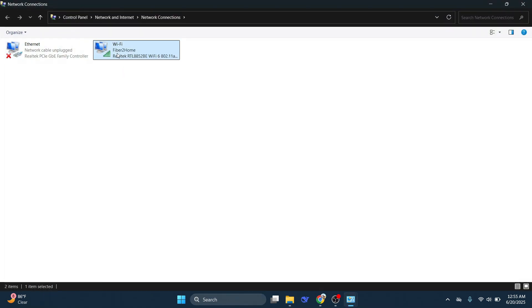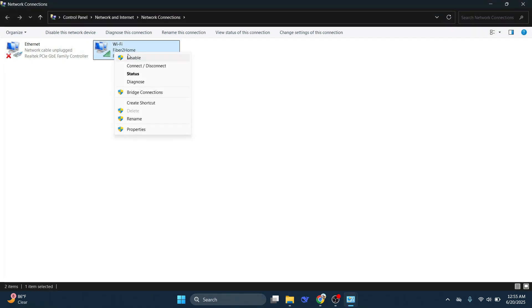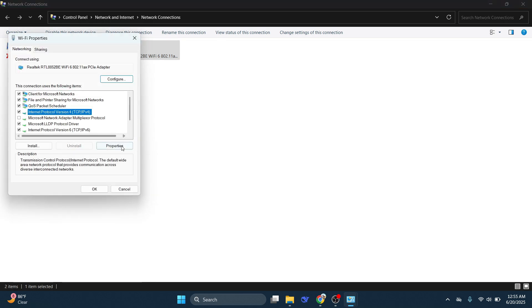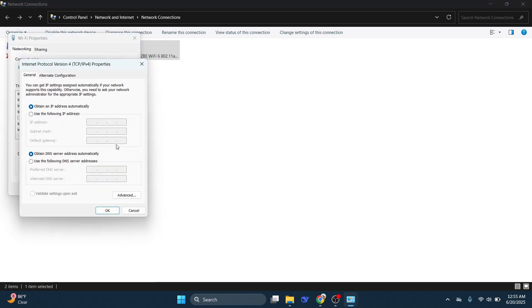Right click on the network that you are using and select Properties. From the menu options, tap Internet Protocol version 4, go to Properties, and in the second part where it says Obtain DNS server address automatically, change it to Use the following DNS server addresses.